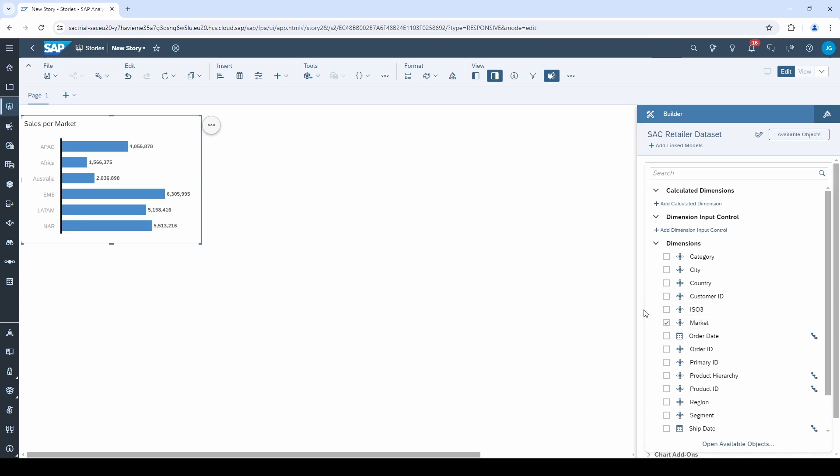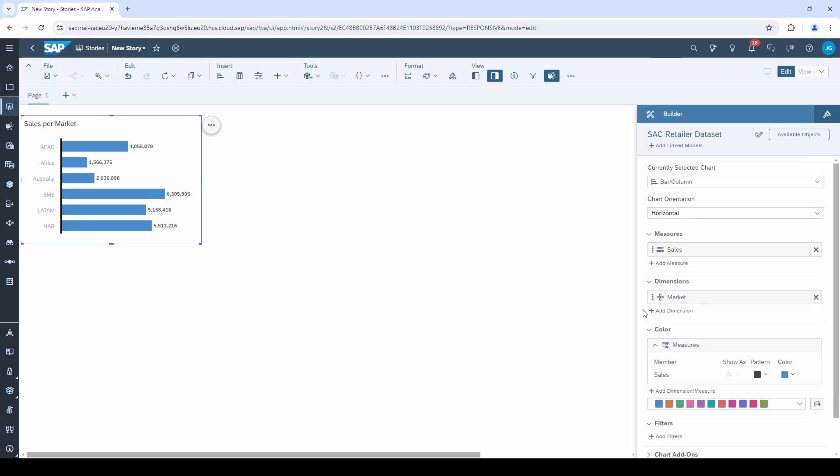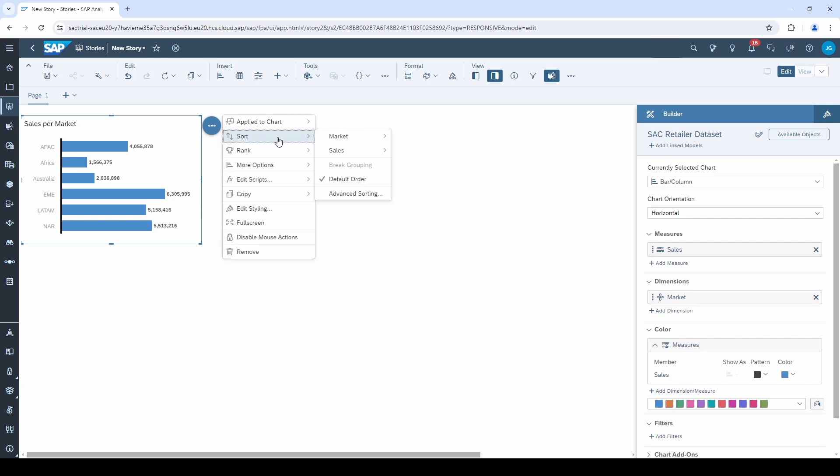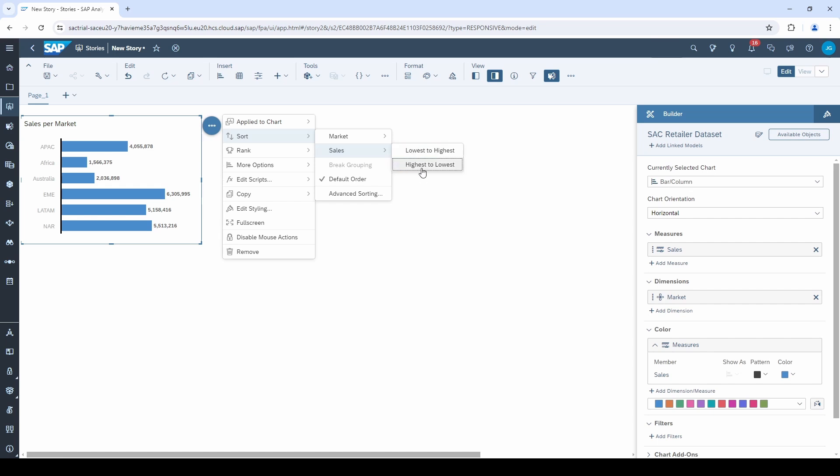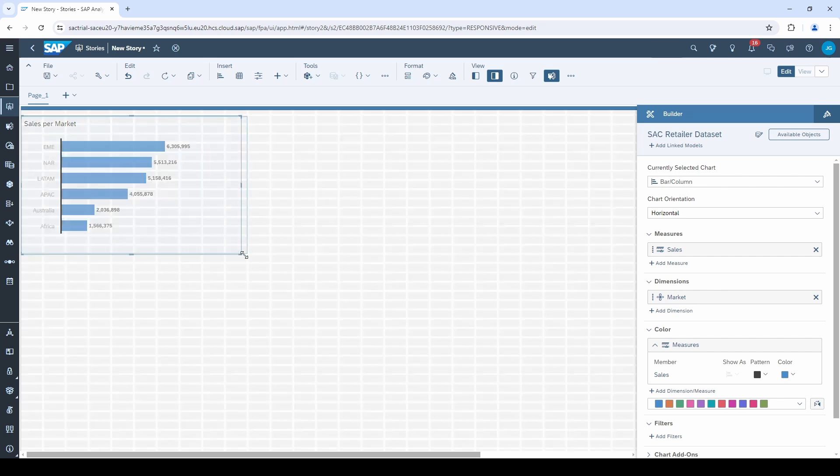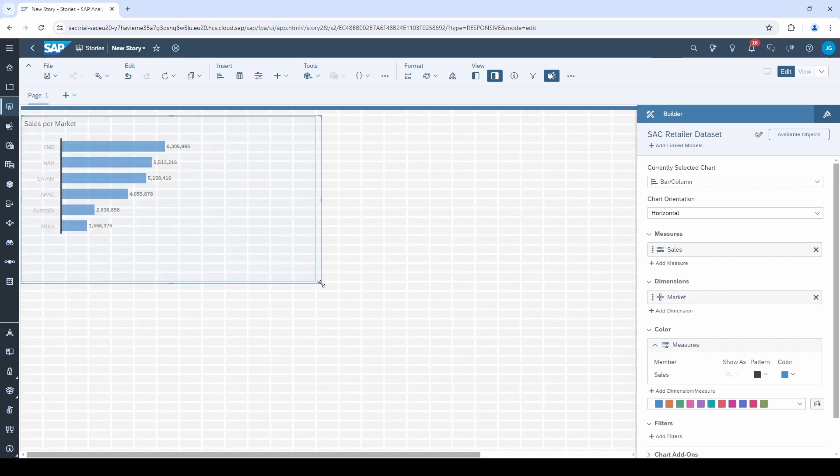We can sort this chart, click on these three points in the right corner of the chart, or make a right click on the chart to open the context menu and go to sort to sort a chart by measure from highest to lowest. And if you want to, you can resize the chart and make it a little bit larger.